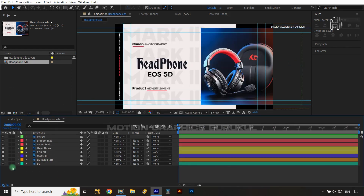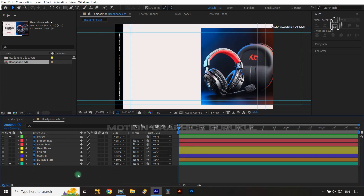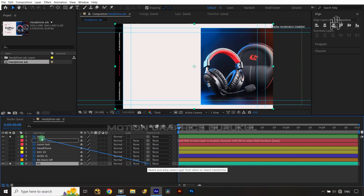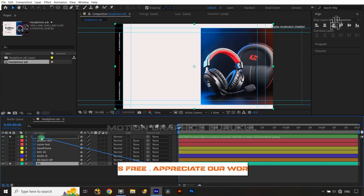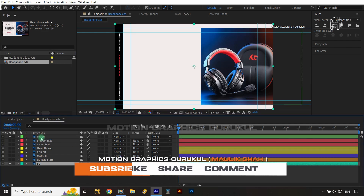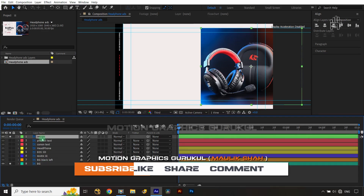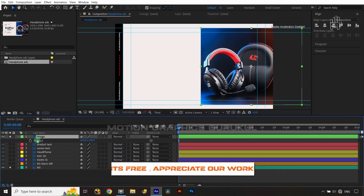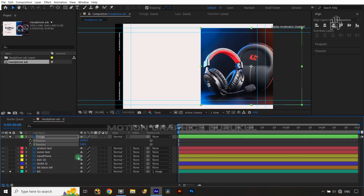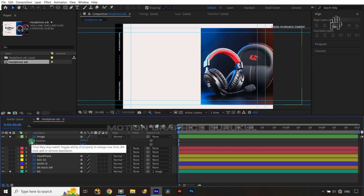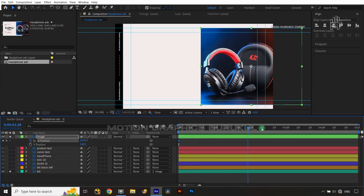We are going to animate the image and background layers first. Solo those layers, then parent the BG layer to the image layer by dragging the pick whip. Now select the image layer, open its position property, right-click, and choose Separate Dimensions. We need to animate on the X-axis, so give a keyframe at frame zero.